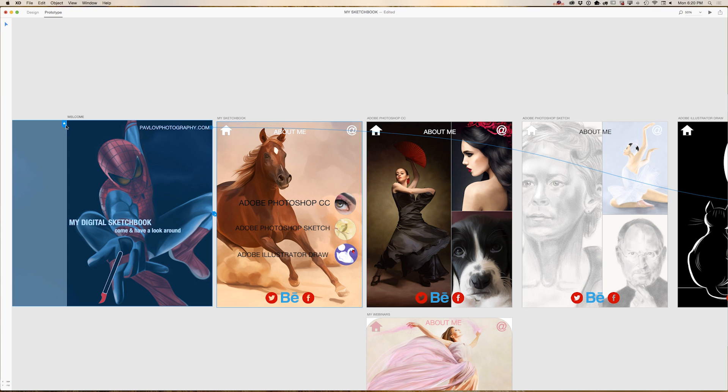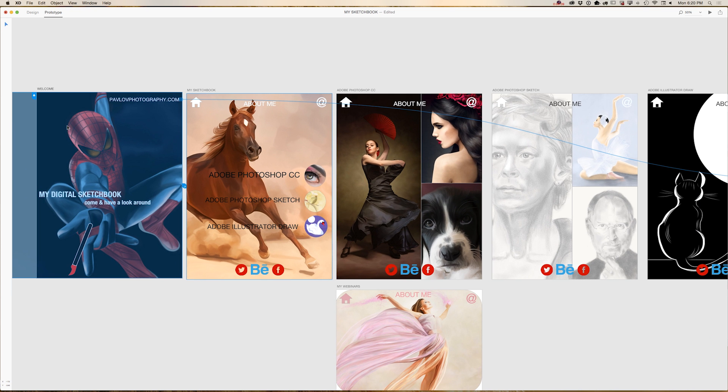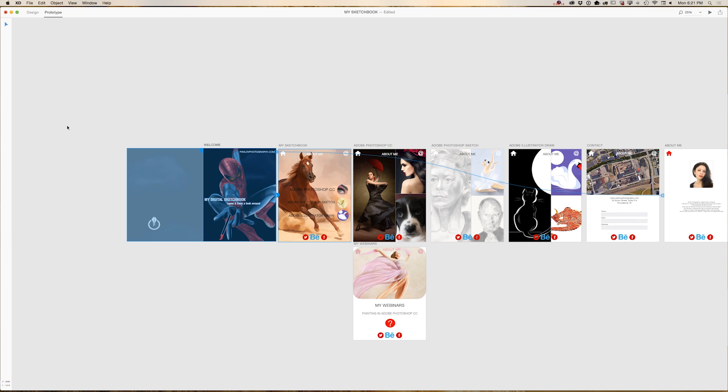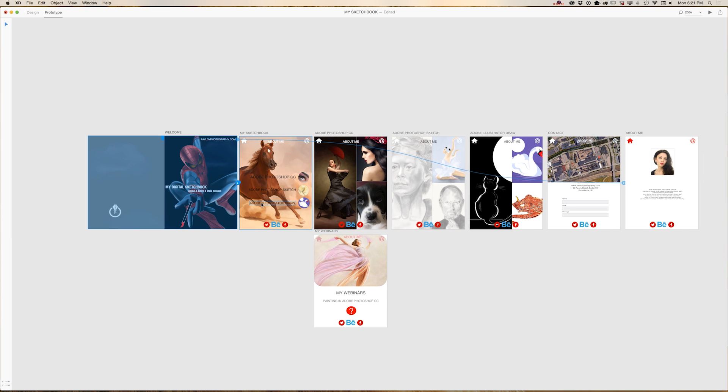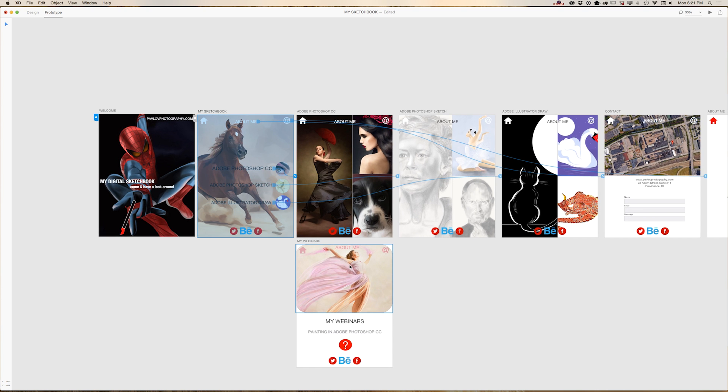And this is my welcome screen. This is my home button. And as you can see, let me zoom out. As you can see, I edited previously all links inside my project. So right now I would like to add any extra links from my webinars artboard to contact me, about me artboards. So let me zoom in.